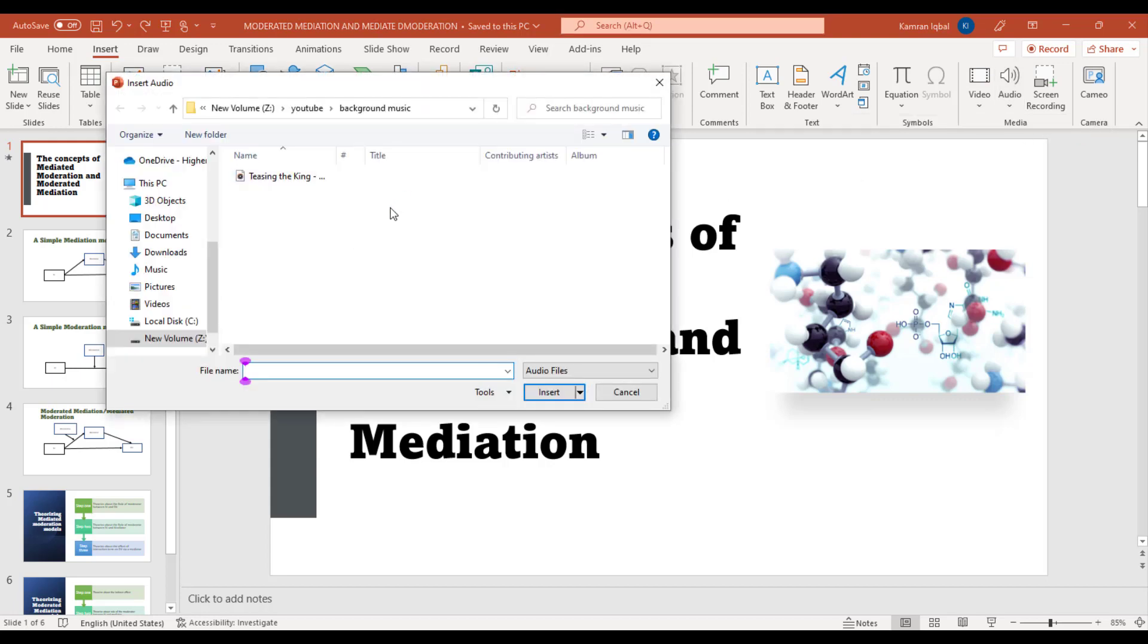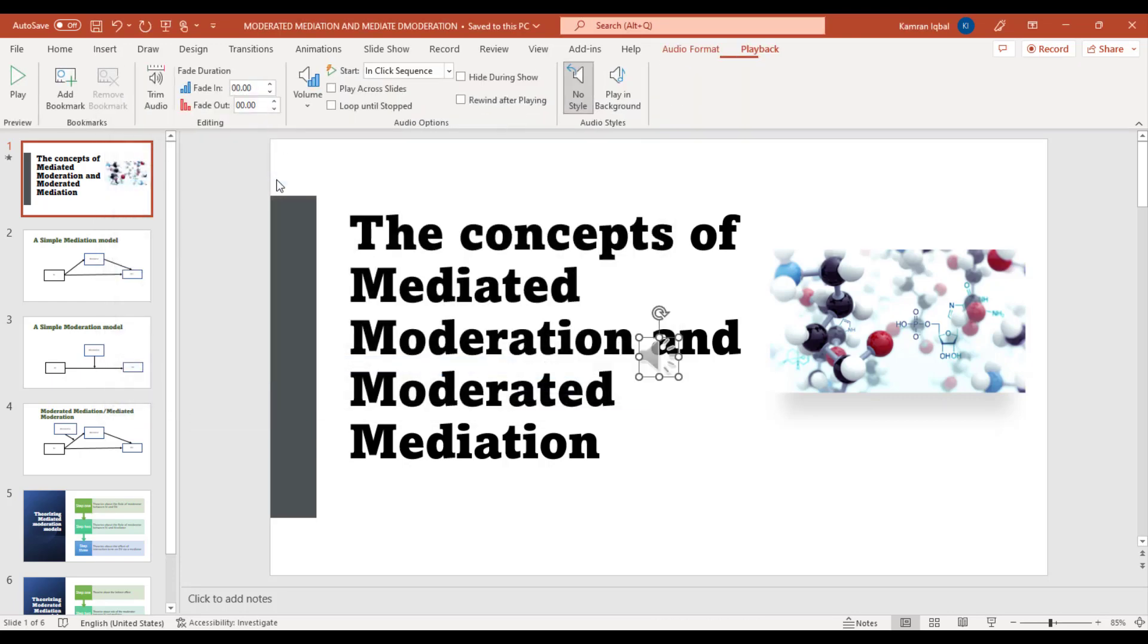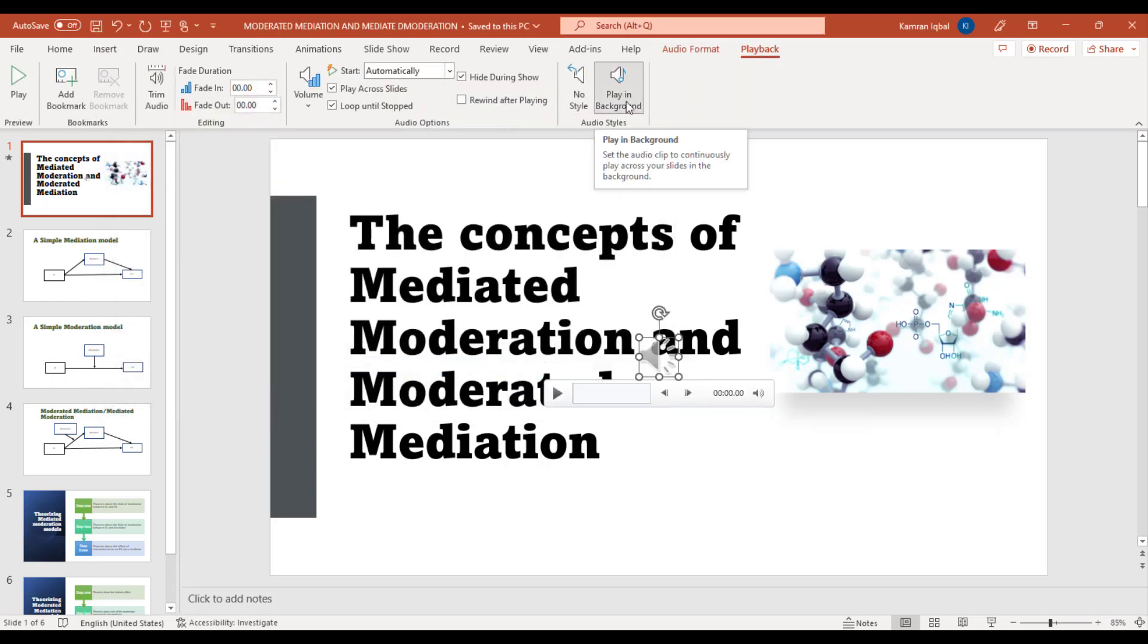From here you can look at the file and select the music file which you want to add as the background music of your slides. Just double-click, then click Play in Background, and here you can